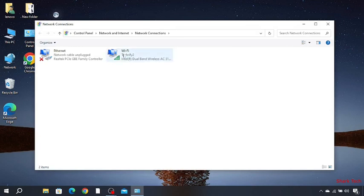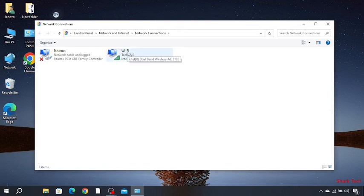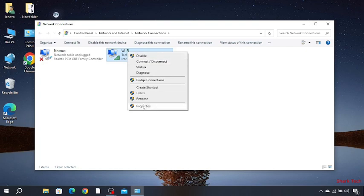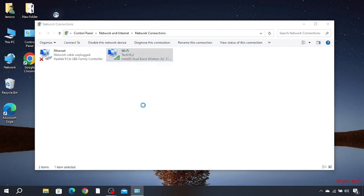Go to Wi-Fi and right-click. Go to properties and click configure.